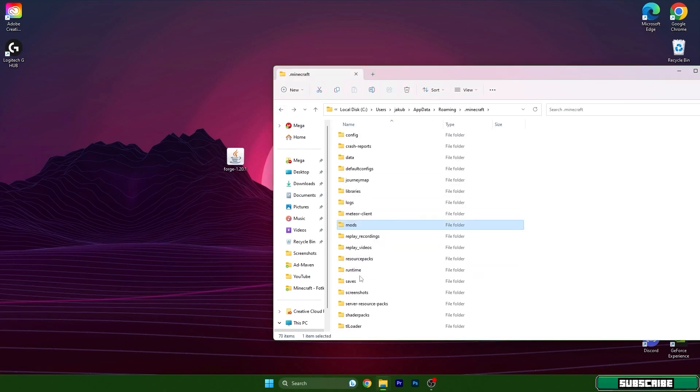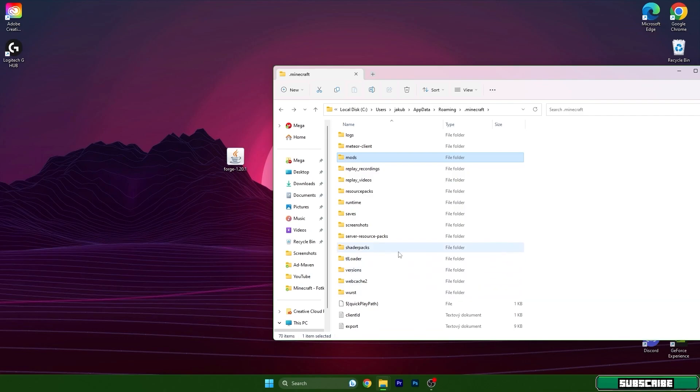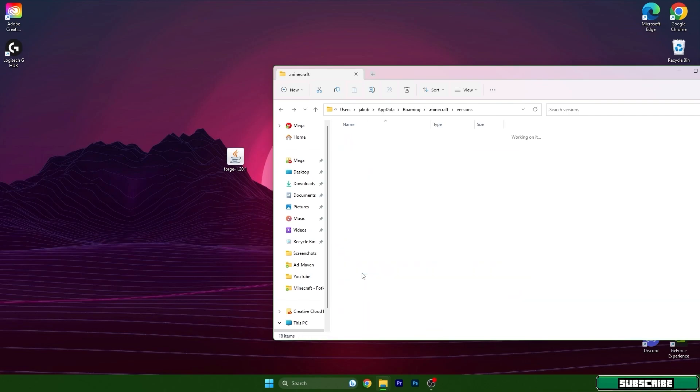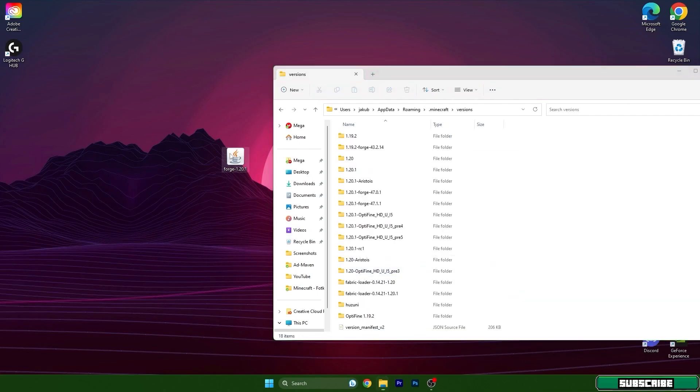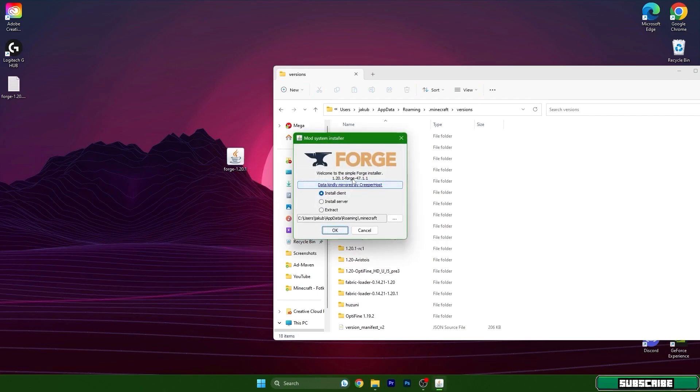Go back and find versions. So double click on versions and open Forge 1.20.1 as well.